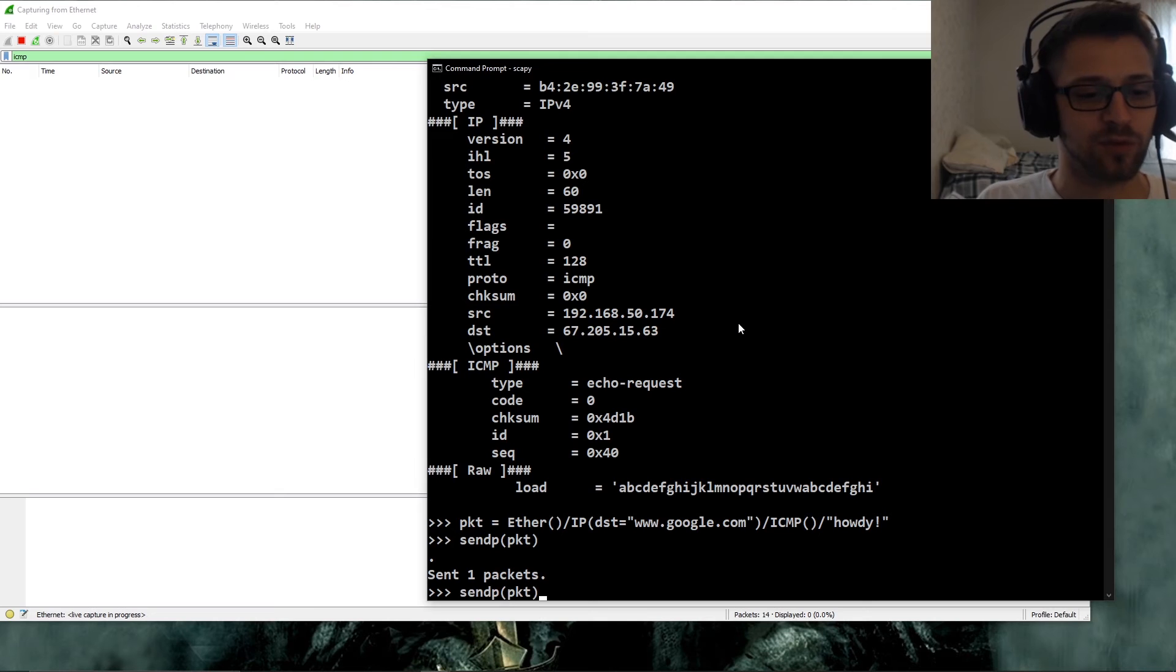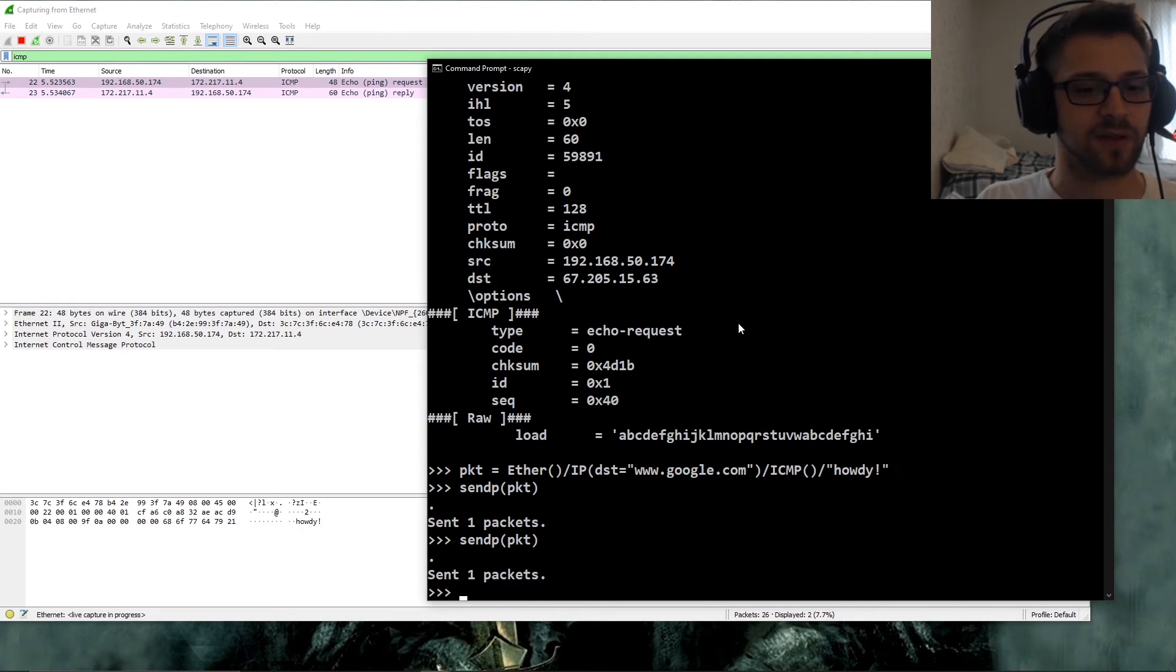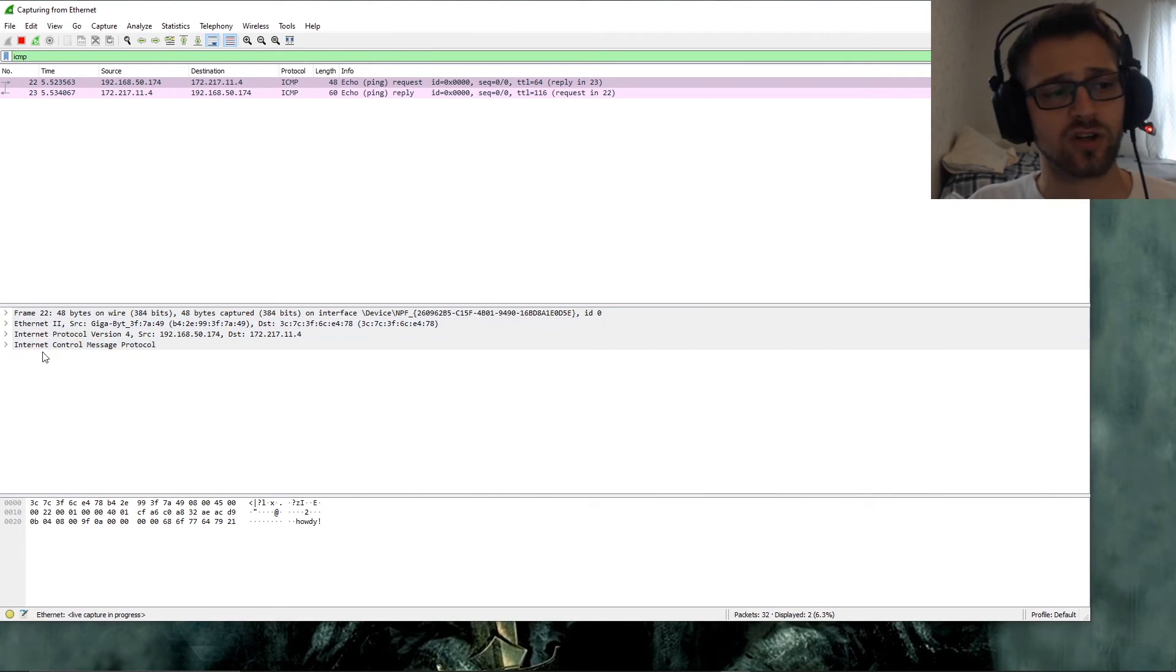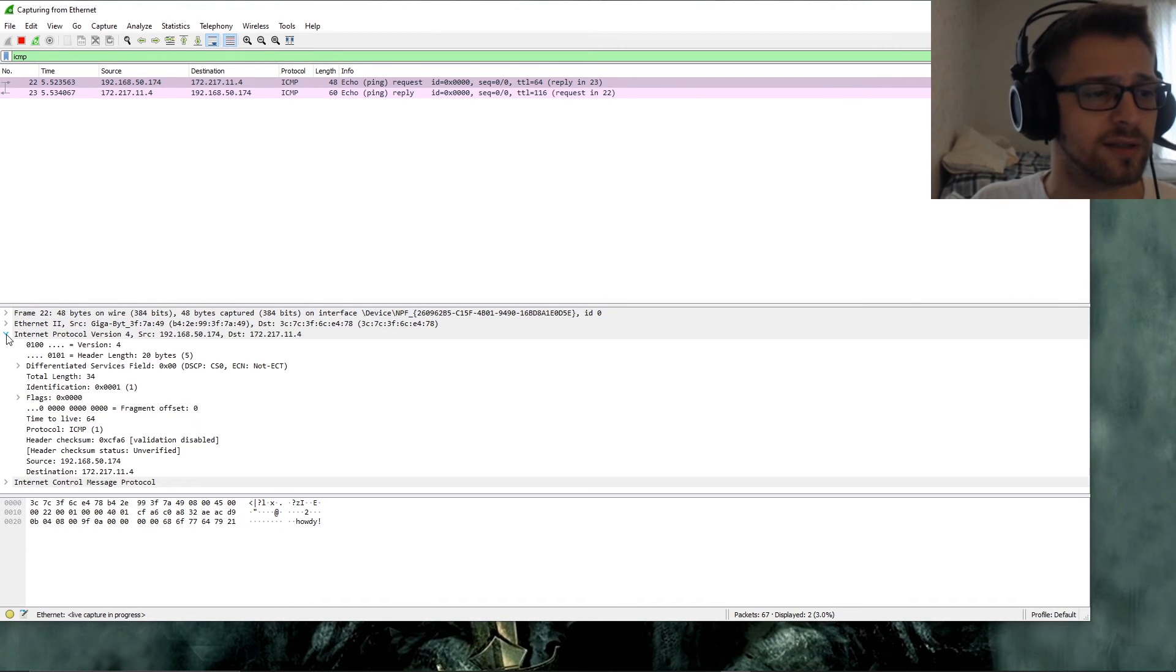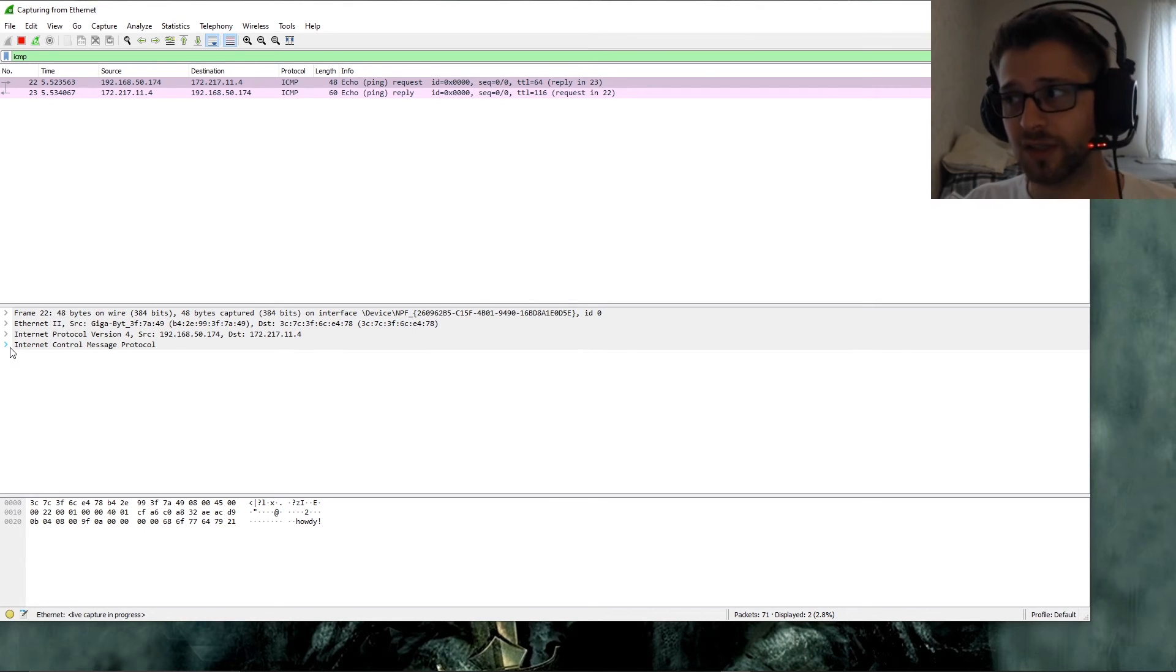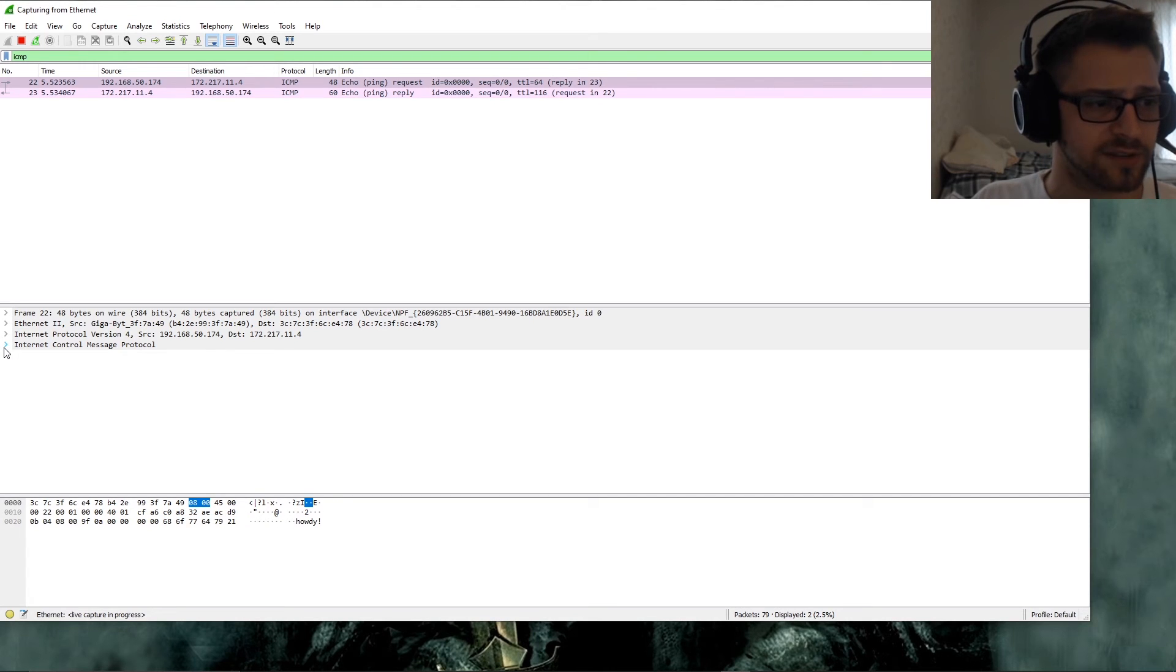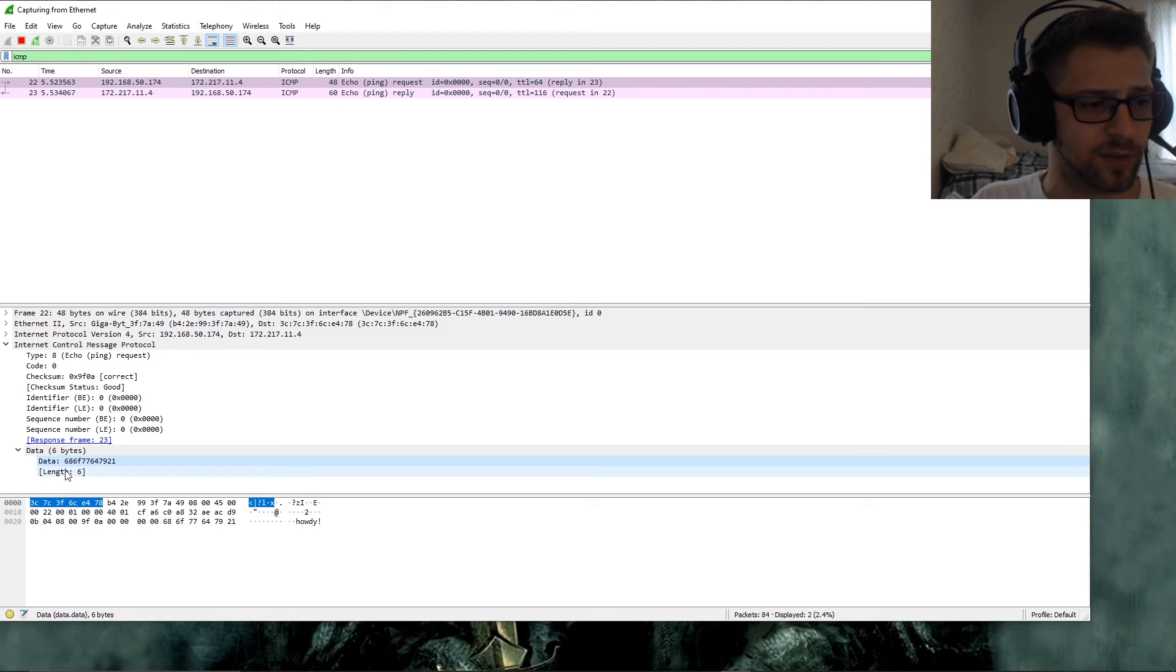And there we go, so there's our packet. Let's take a look at it. So of course in Wireshark you have all the different layers here as well. You got the Ethernet layer, you got the IP layer, and you can verify this is our message given that we have the howdy over here, right? That's the custom payload we added to it. There we go, length six.